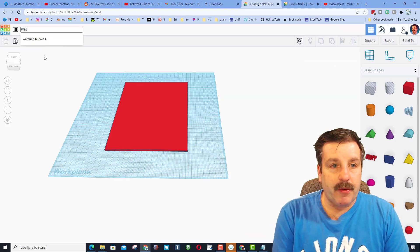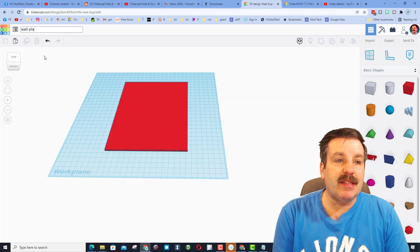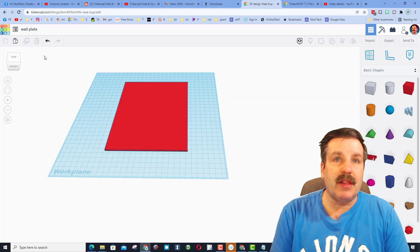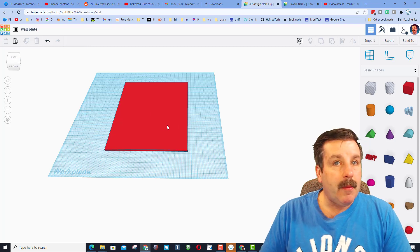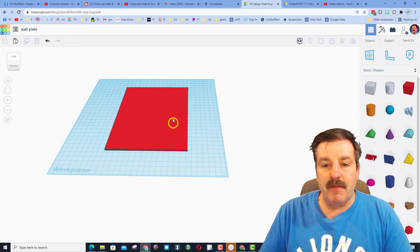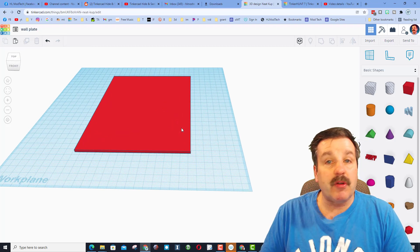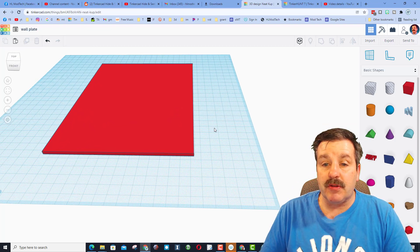All right, friends, before I go any further, I'm going to name this so I can get back to it later. I'm going to call it wallplate. Mine's make-believe, but obviously the user I was chatting with, theirs is real.